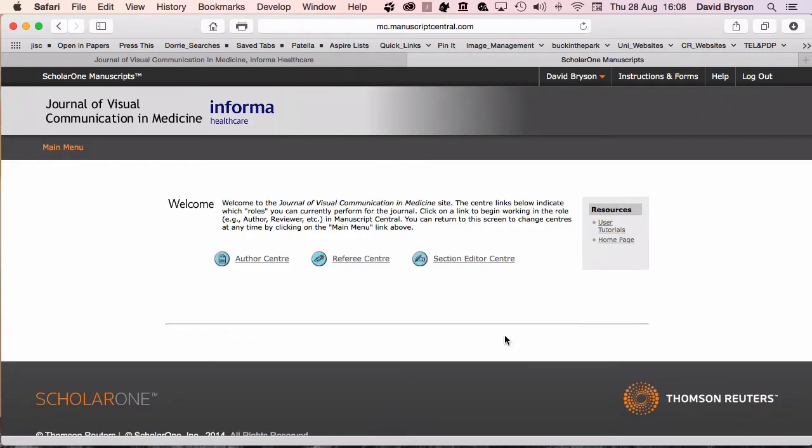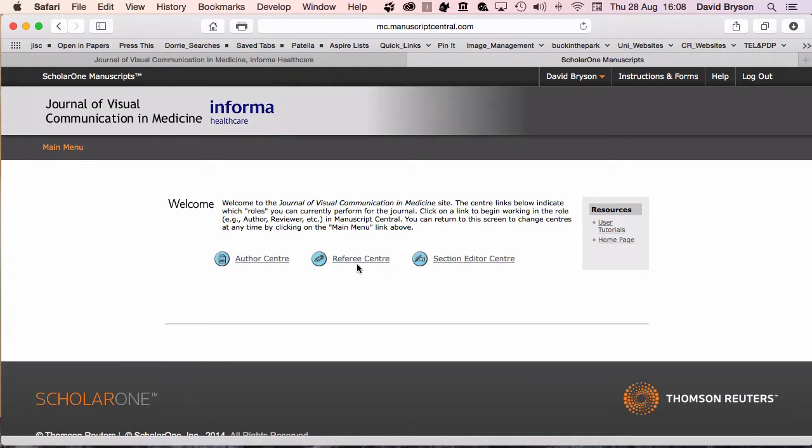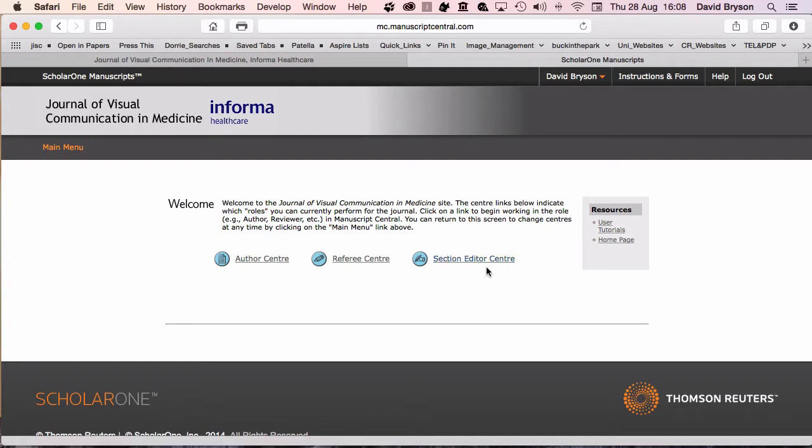Once you're in, you can see several different sections. The Author Center is where we'll be submitting our paper. Referee Center, if you get asked to be a referee for a paper, you might enter there instead. Section Editor Center is for section editors and main editors to look at material and move it through the system.